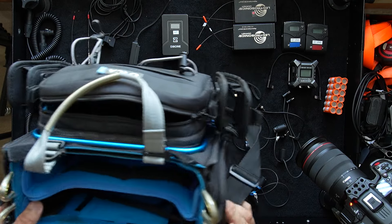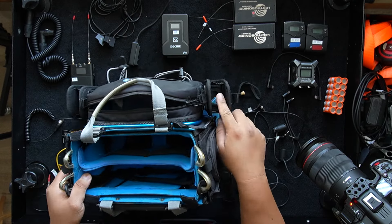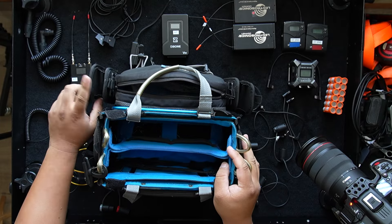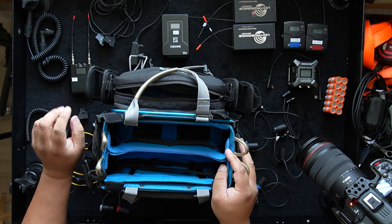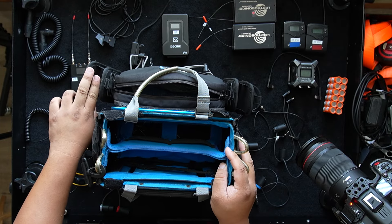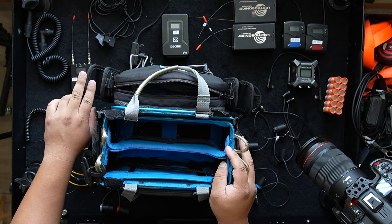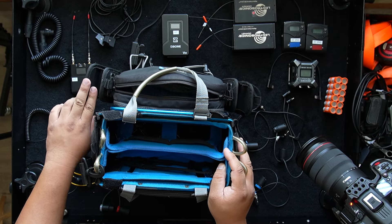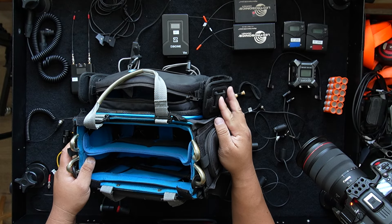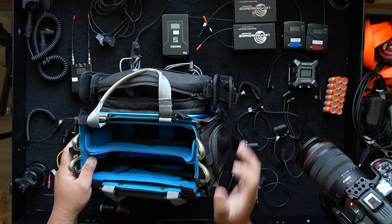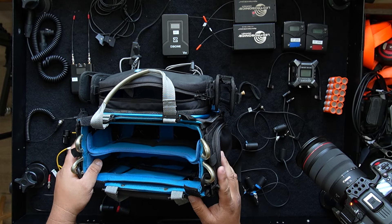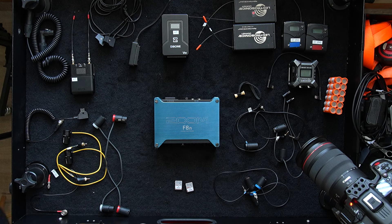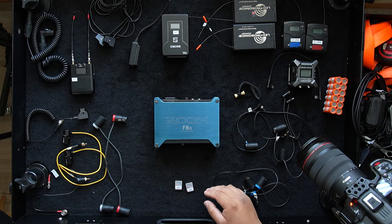But yeah, there are two pouches, one here on this side, one here on this side. And the Deity Theos receiver goes in here. And I put my Zoom F3 over here and I have room for other pouches as well. But let's get started.